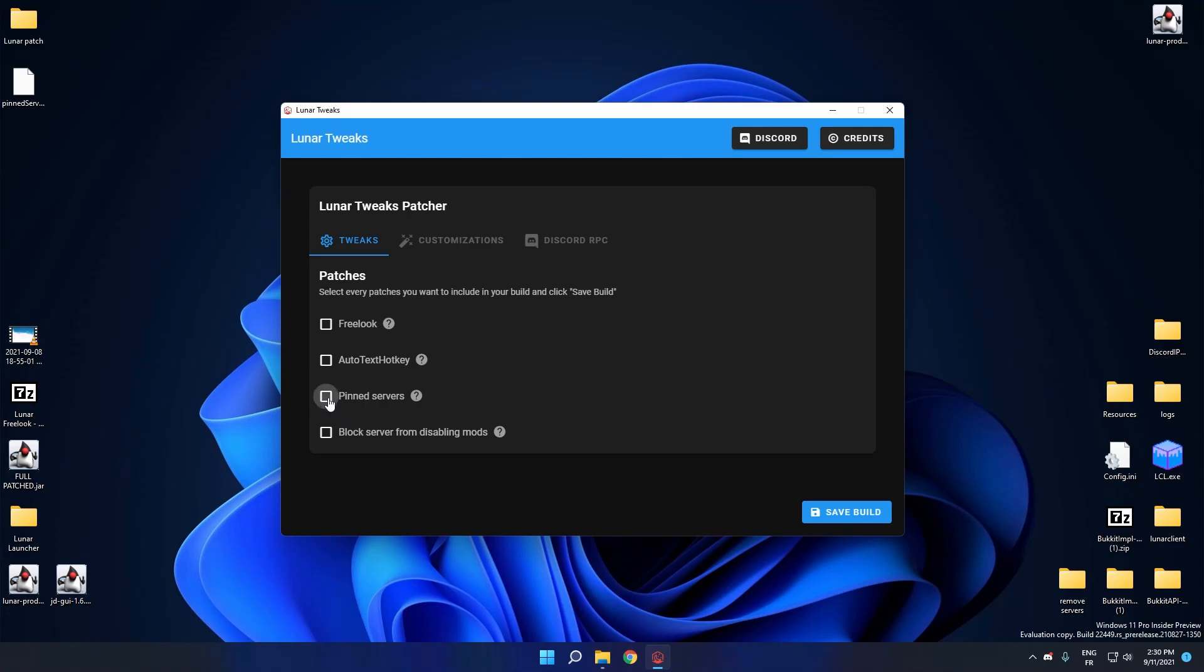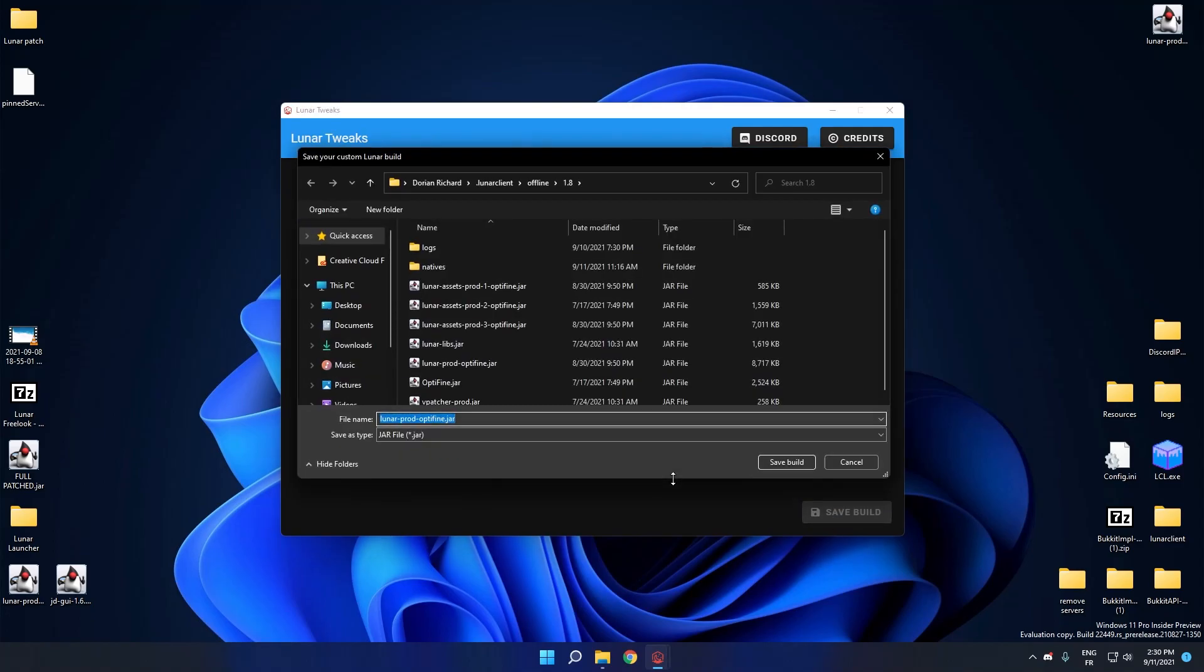Okay, so I'm going to check PIN servers and I'm going to click on Save Build. My software will start loading and patching your file.